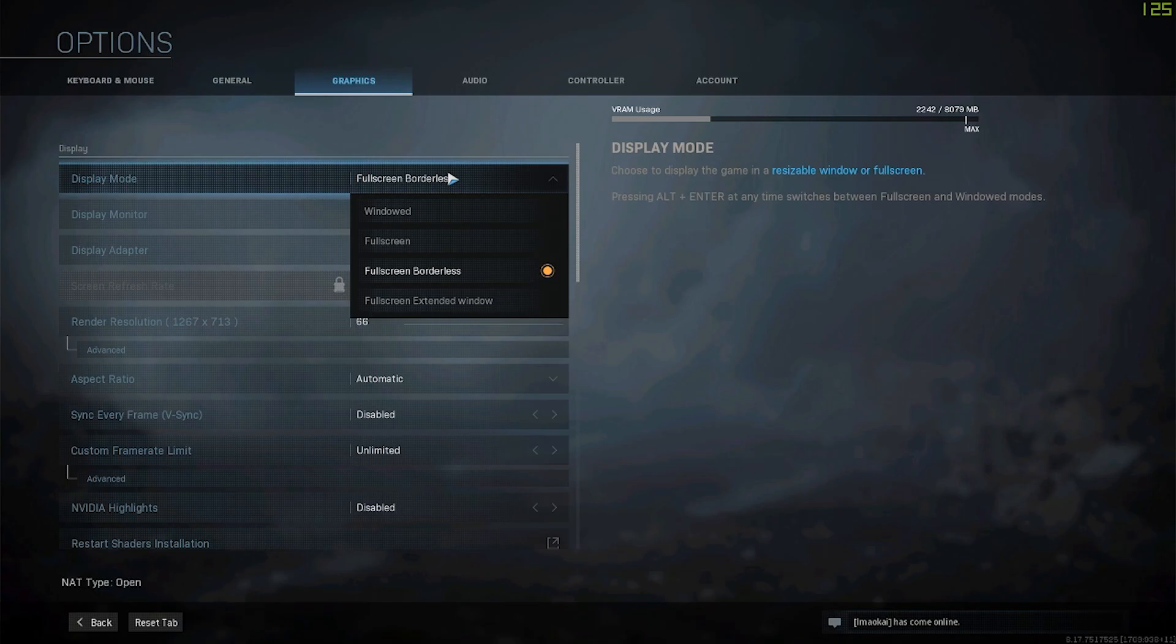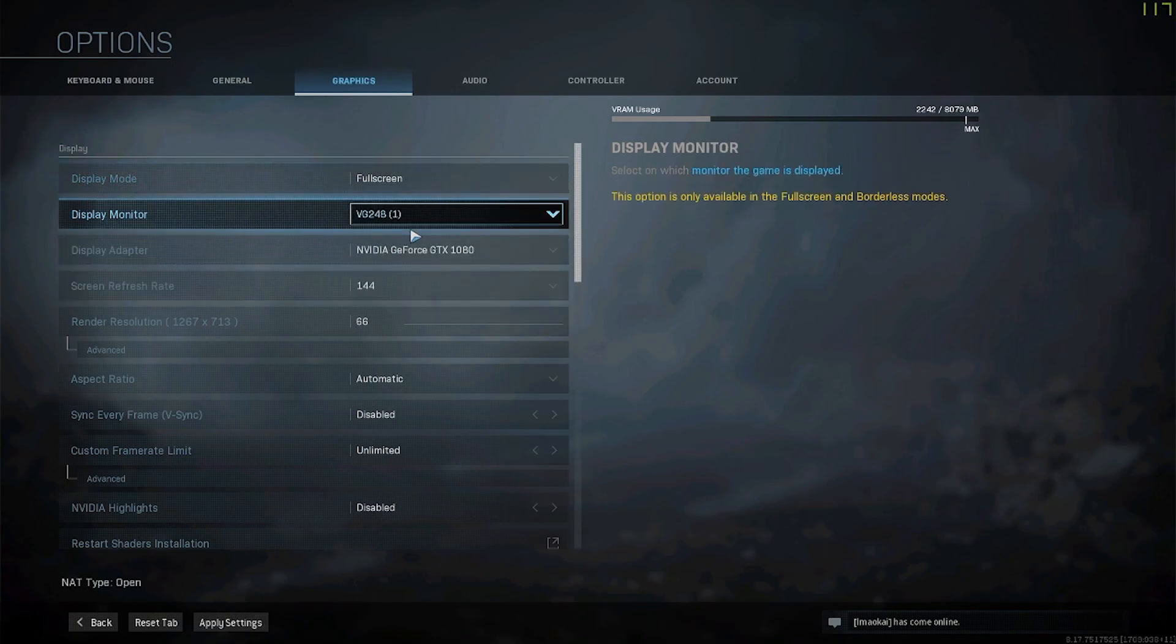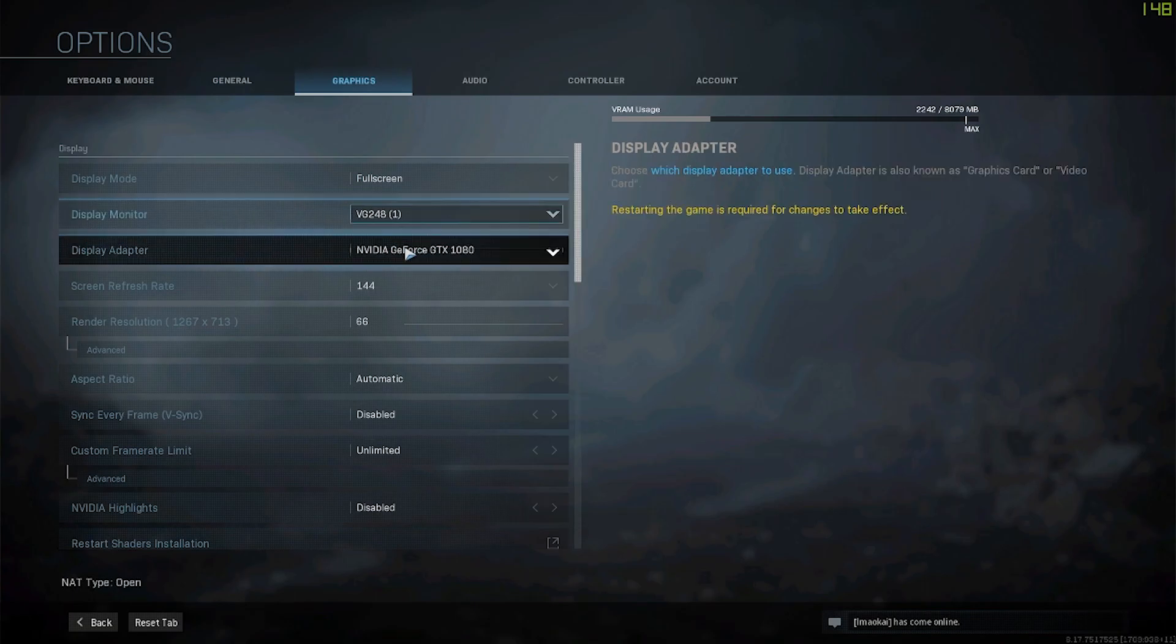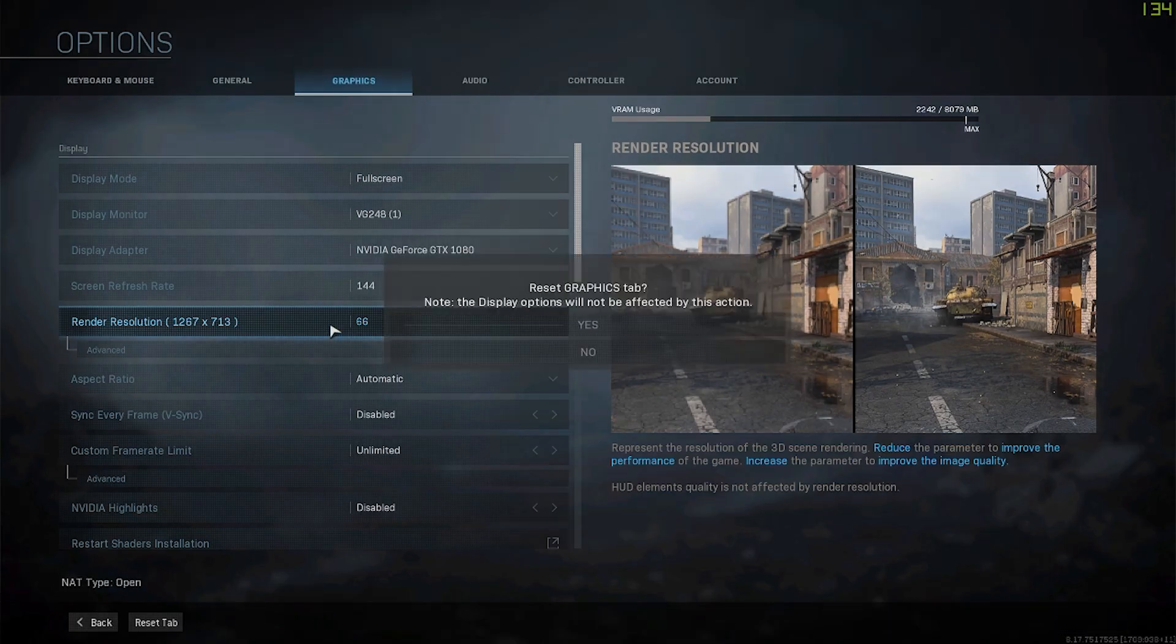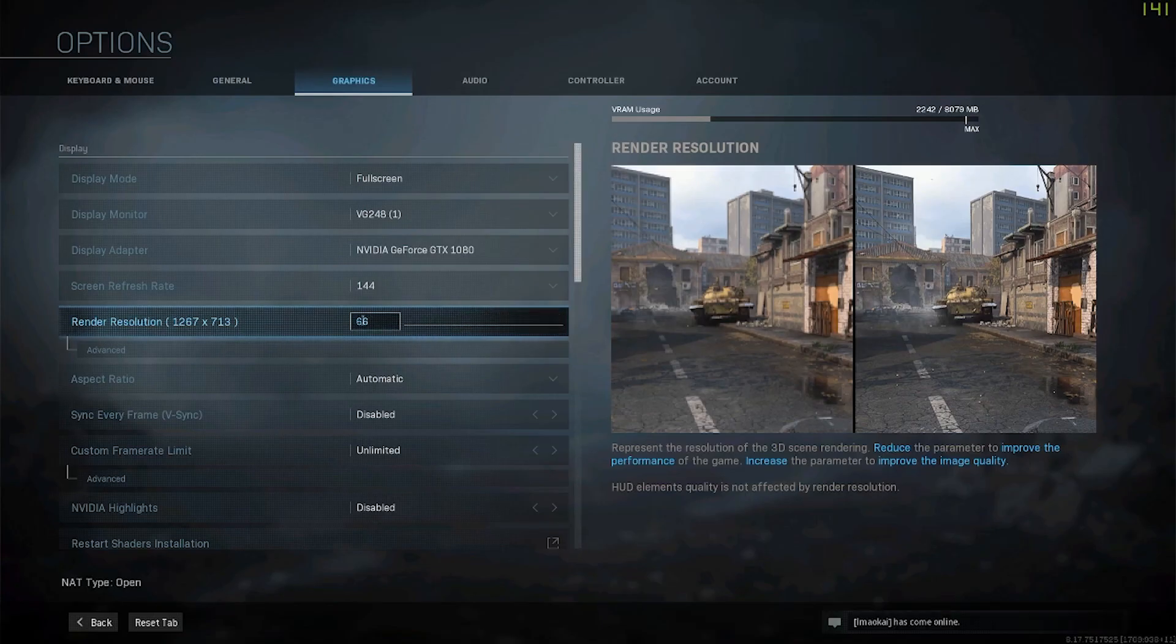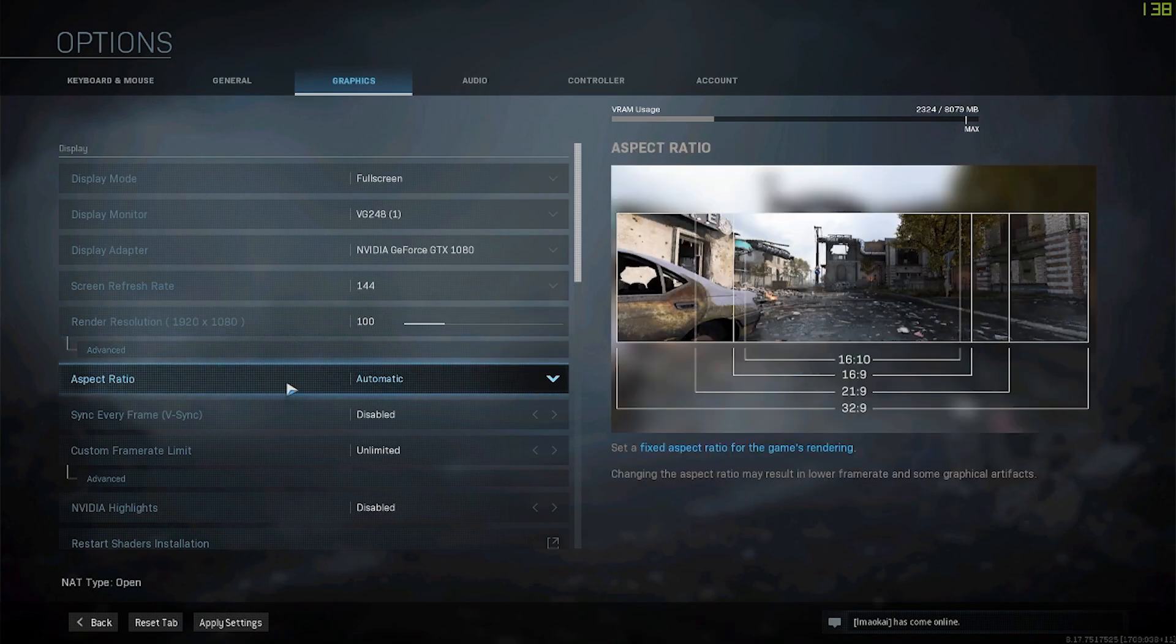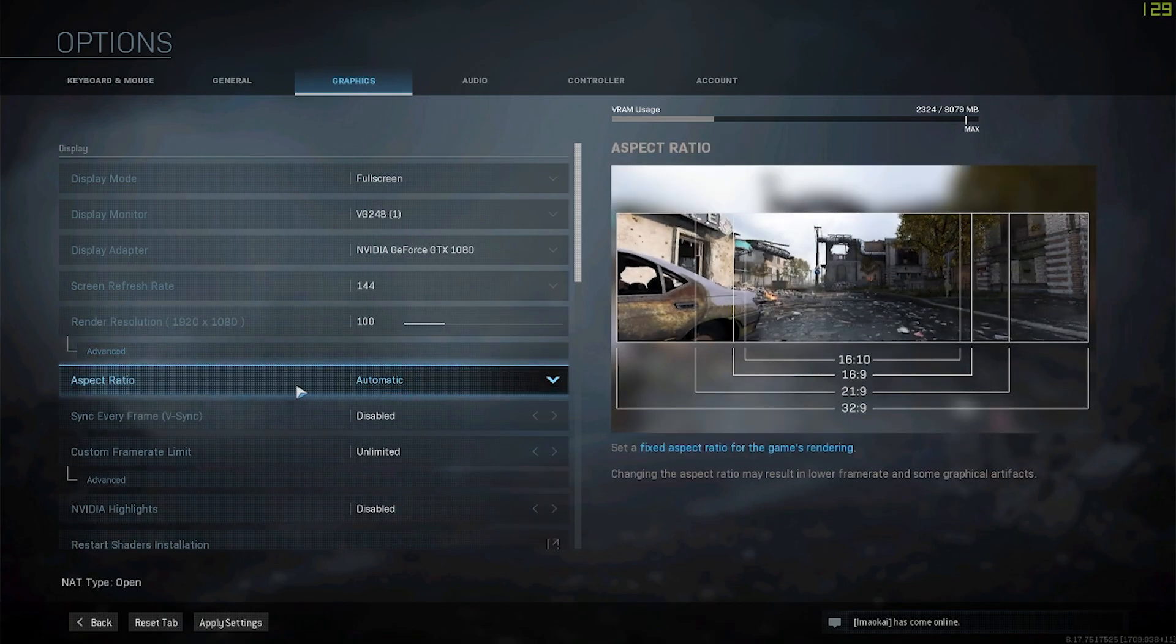The first thing you want to make sure you're doing is that you're on full screen if you're playing on PC. I highly recommend full screen - it gives you better overall quality and the ability to have your maximum screen refresh rate, which for me is 144 hertz. Next, the render resolution I keep at 100, and that just keeps it at my monitor's resolution so it'll look as good as possible.